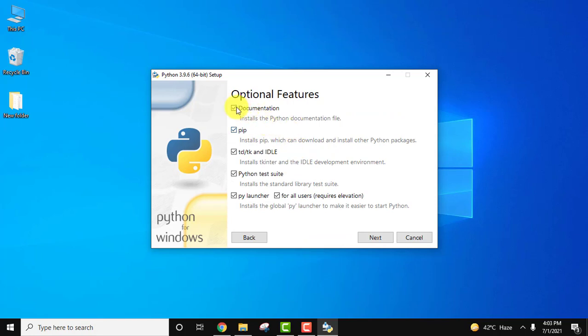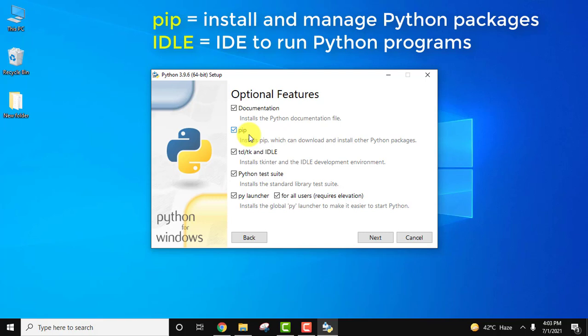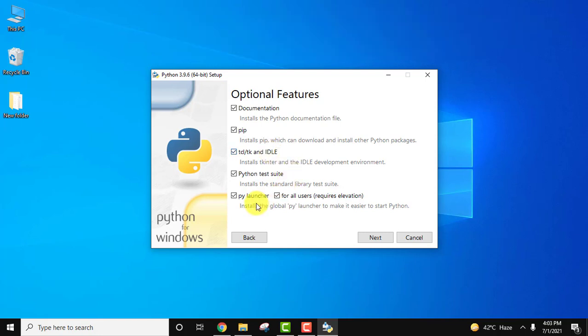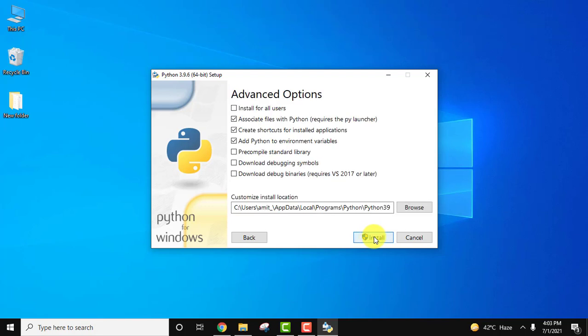Here you can see documentation. It will install PIP. PIP is used to download and install Python packages, so we are installing PIP. IDLE is an IDE for Python where you can run your programs. I'll show you later. Test suite and py launcher also. I think it's fine. Now we will click on next.